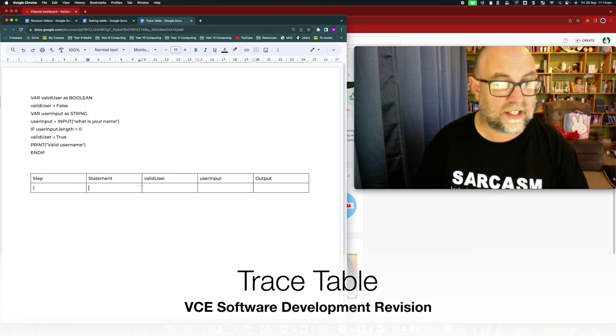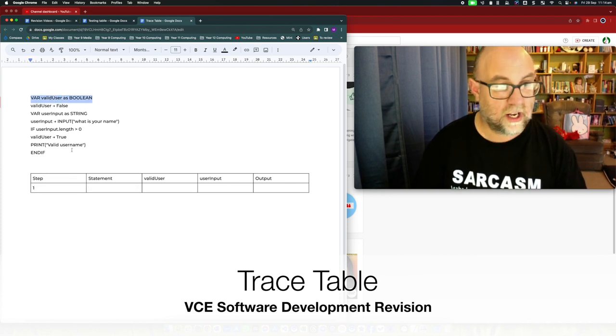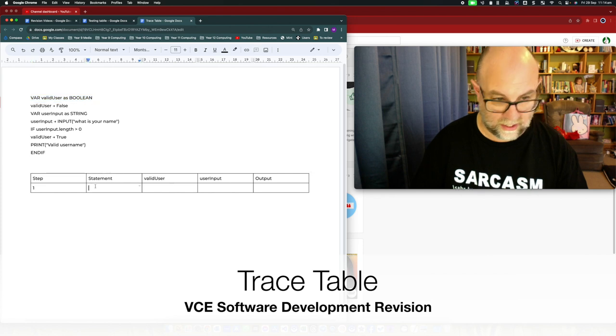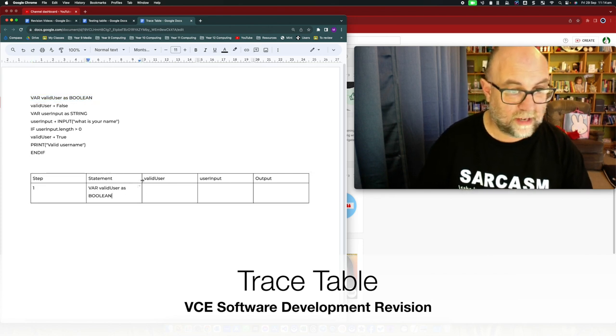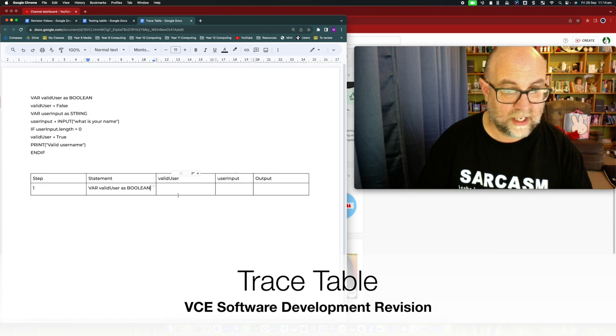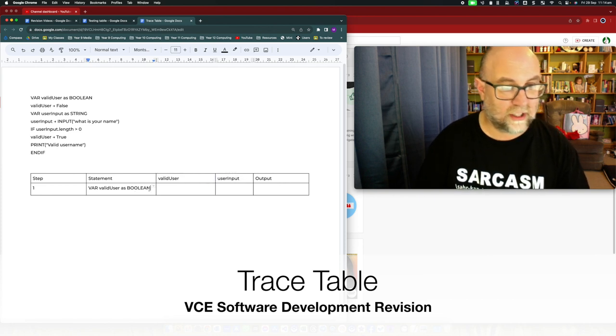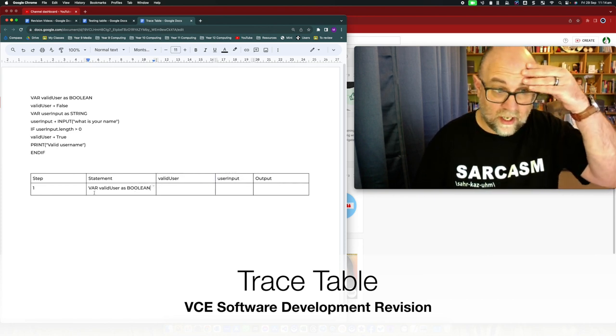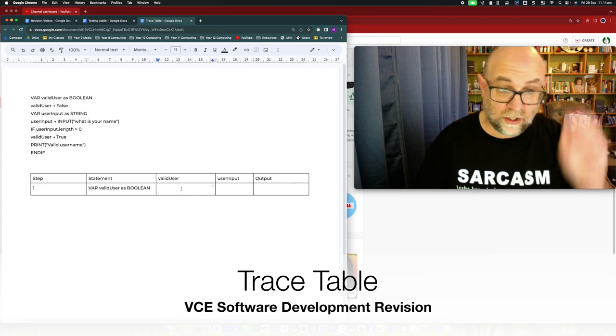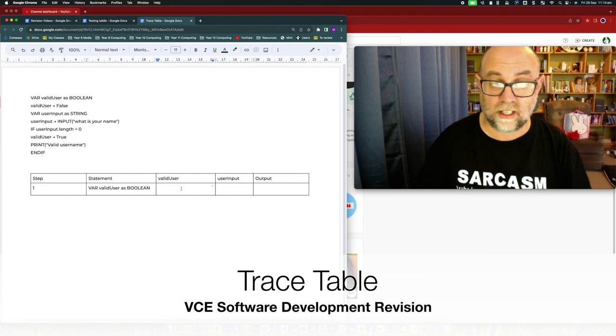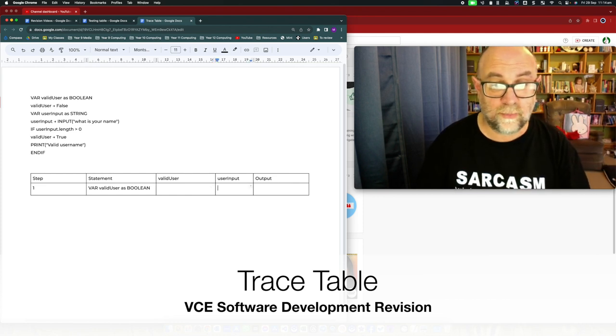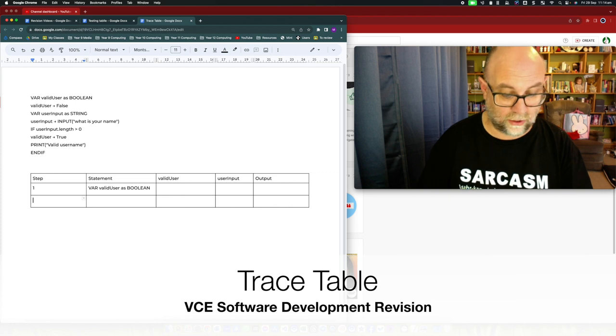So in step one, we're going to take that first line of code which is var and I'm actually just going to do a little bit of an adjustment here just so that I can have those lines of code there. So valid user as a boolean. Valid user at this point has no value. We've just declared it as a boolean.